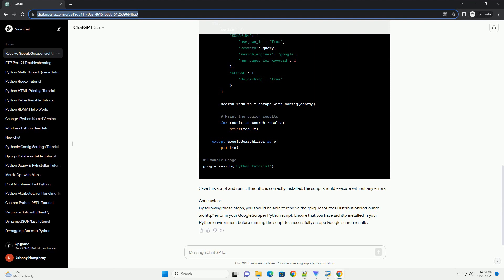Step 3: Run Google Scraper. Now that IOTP is installed, you should be able to run your Google Scraper script without encountering the package_resources.distribution not found IOTP error.